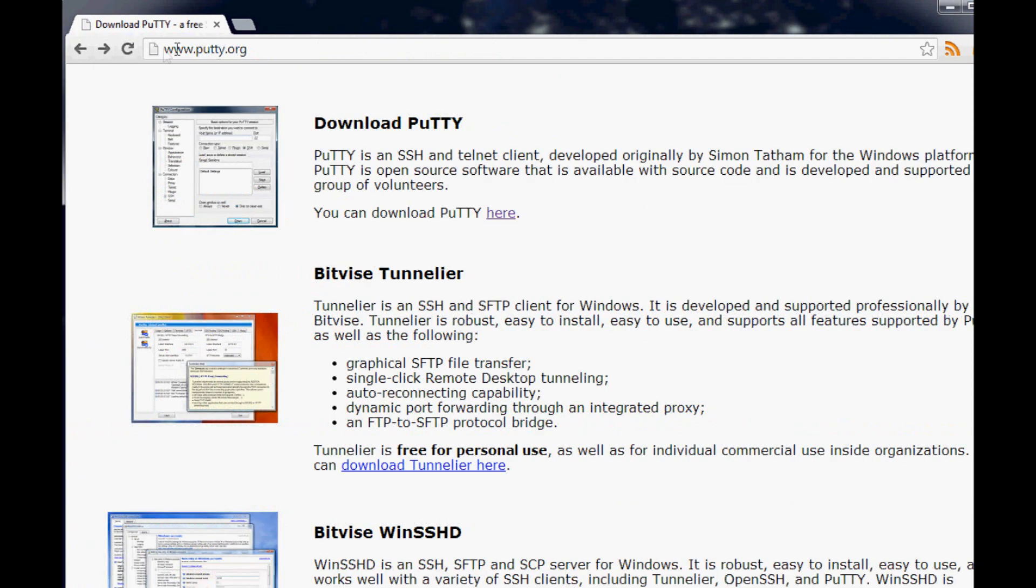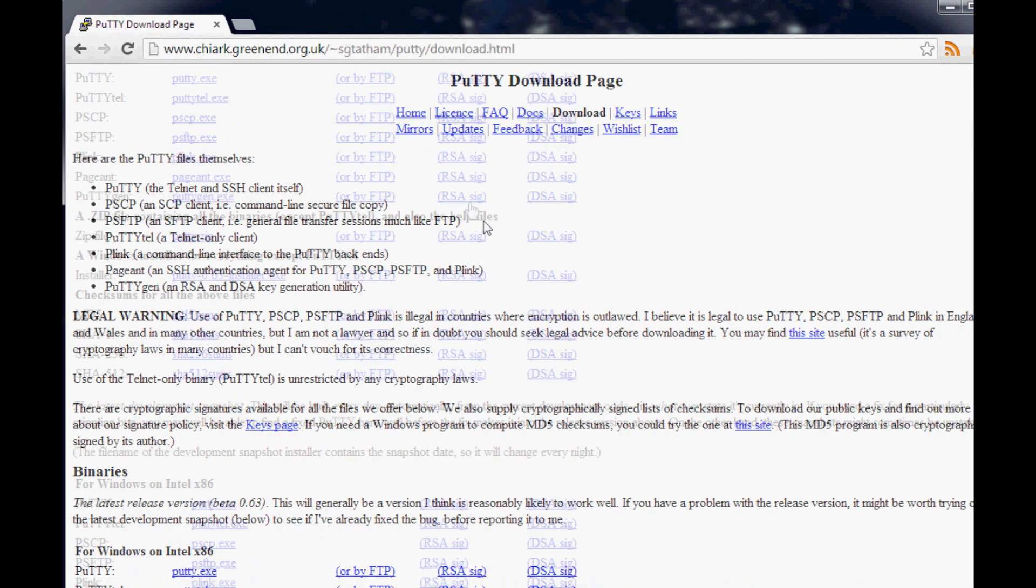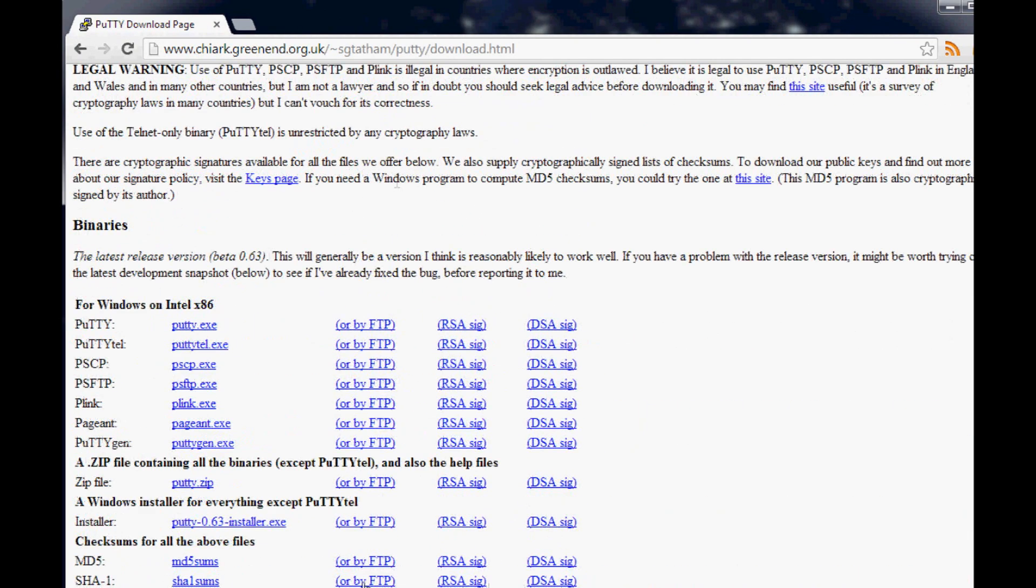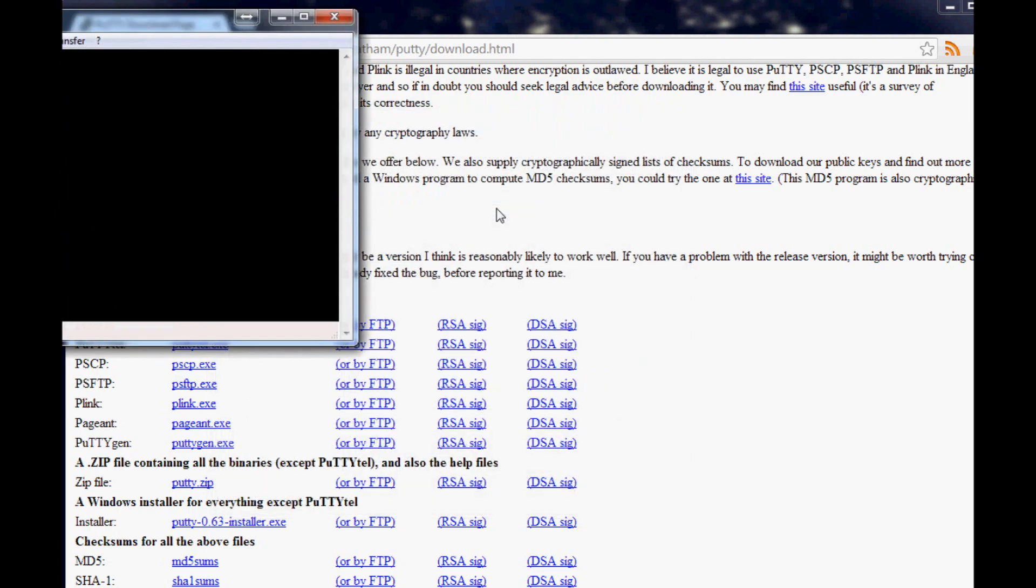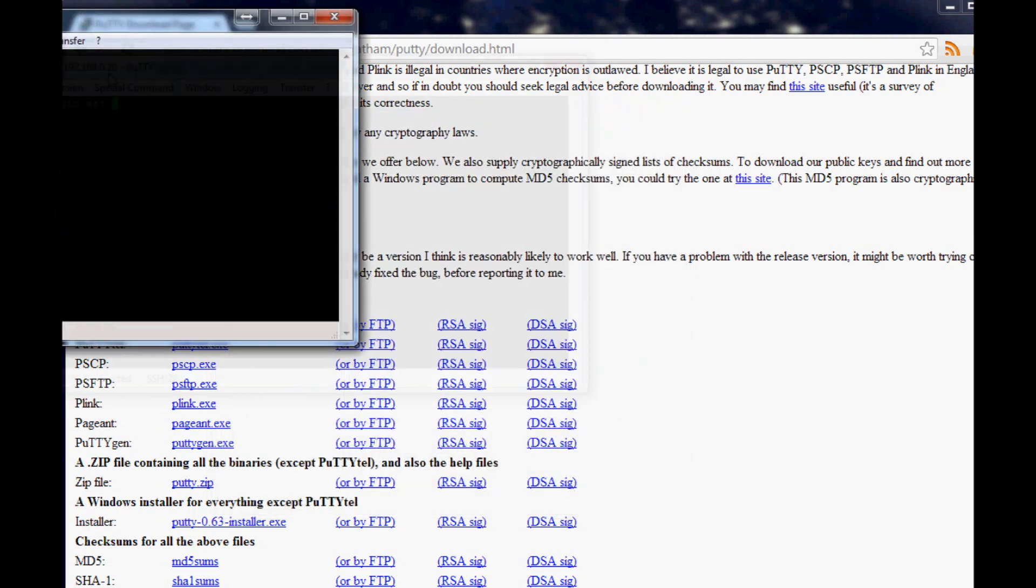Head over to www.putty.org and download Putty. I've already downloaded Putty, so I don't need to do that again. Once you've downloaded Putty, open it up and here's where you'll type in that address you just got. Mine was 192.168.0.20. Hit enter and this should come up and ask for your login. My login is pi and the password is raspberry.